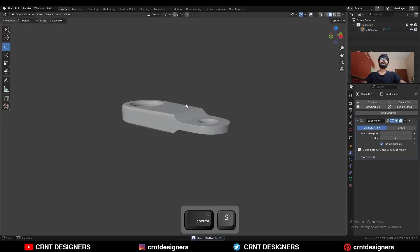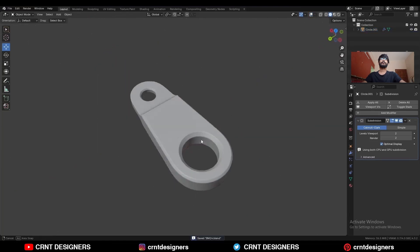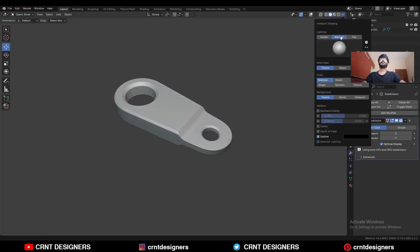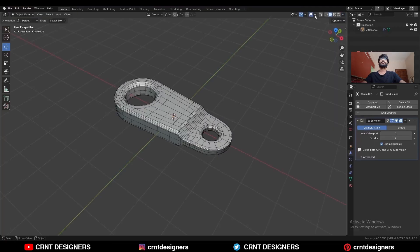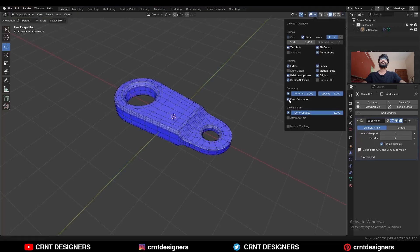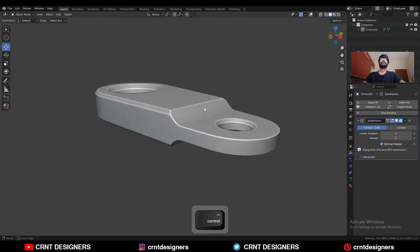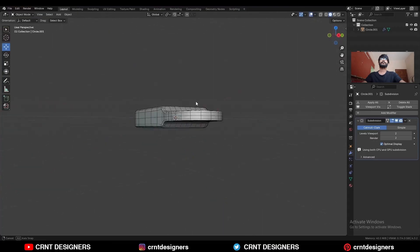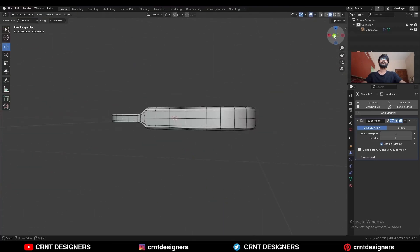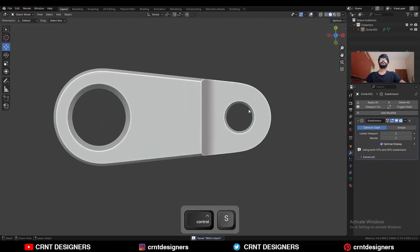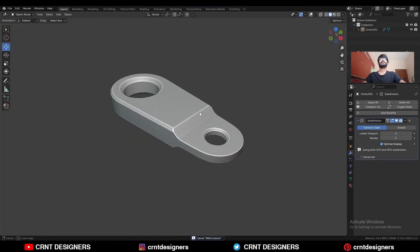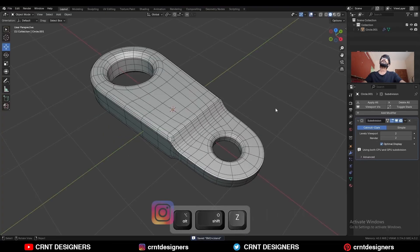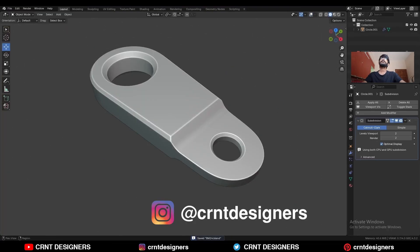There you go — in this way you can create this kind of design. Turn on the MatCap view and the cavity shade. Check the face orientation — you can see the design, the form, and the topology. That's it for today. Thanks for watching. If you like this tutorial, hit that like button and subscribe to the channel. Bye bye, take care.